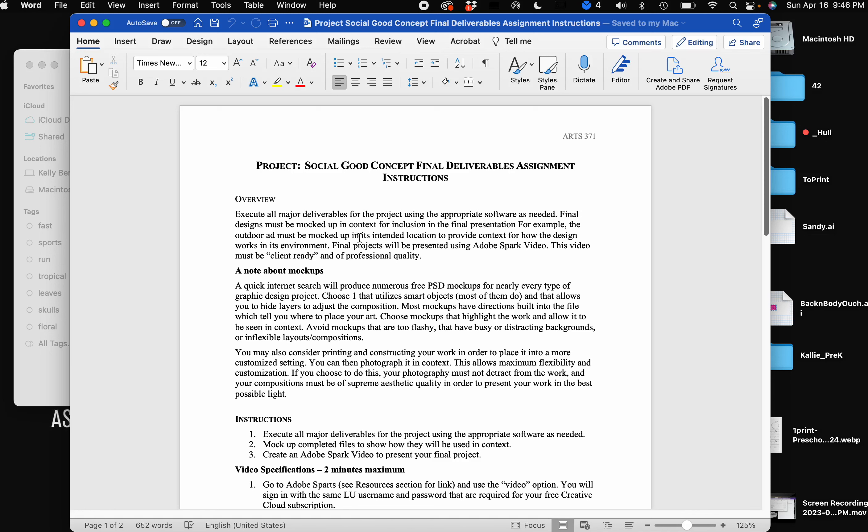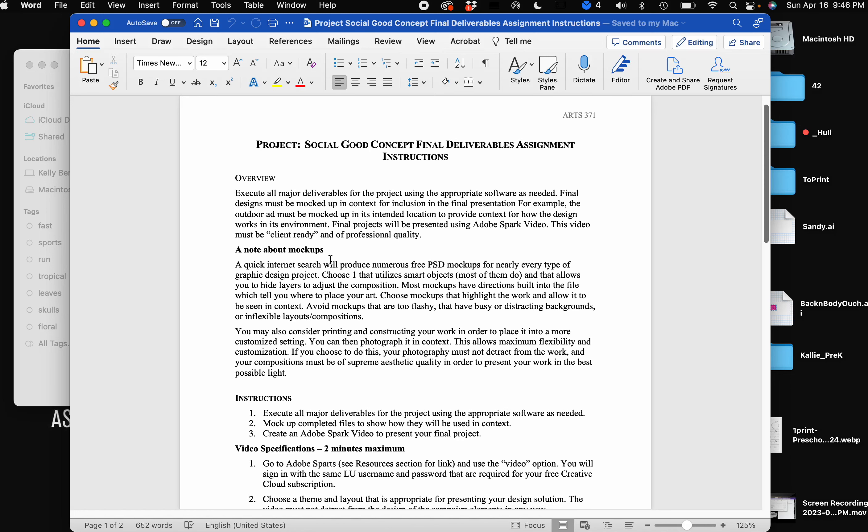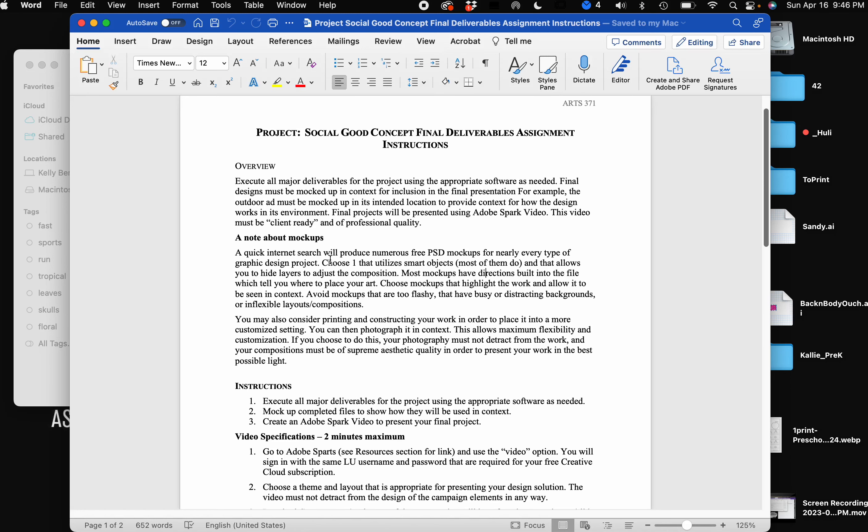Final projects will be presented using Adobe Spark Video. Spark doesn't exist anymore, it is now Express, but I will get into that. The video should be client-ready and professional quality. So a note about the mock-ups: if you search free graphic design mock-ups or free billboards and things like that, you'll find all kinds of resources. Again, I'm going to give you some links to some different places that you can get them.